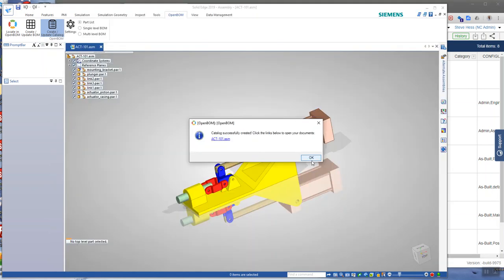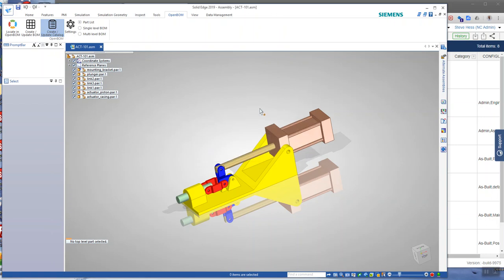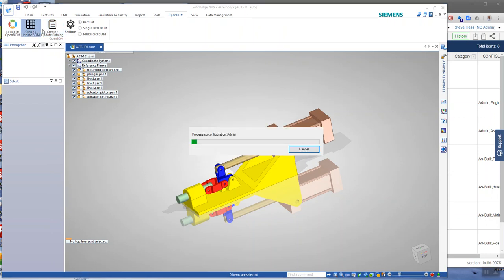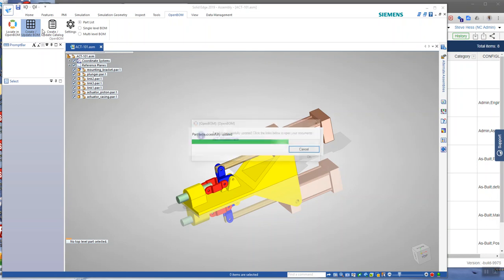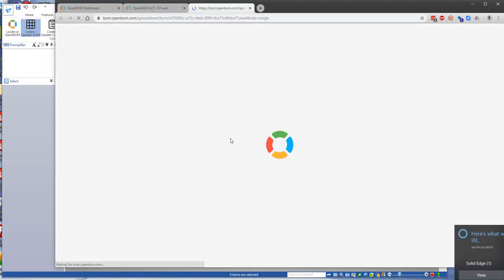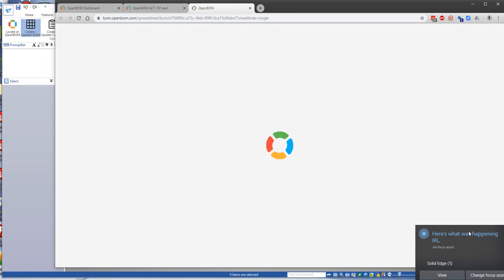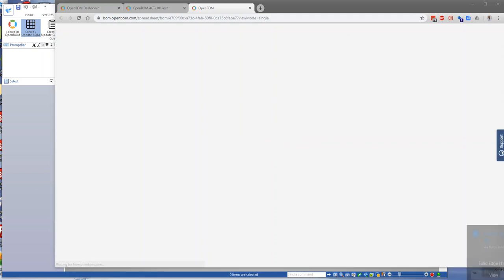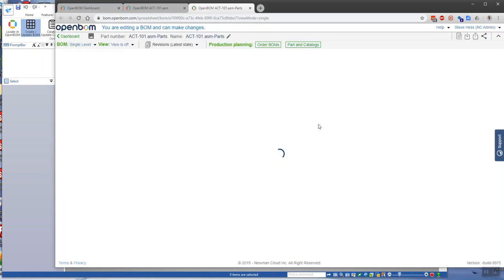So the third step is to create the bill of material. The bill of material creates the BOM with what we call usage information. It has quantity, a configuration, and structure. So we create the bill of material.